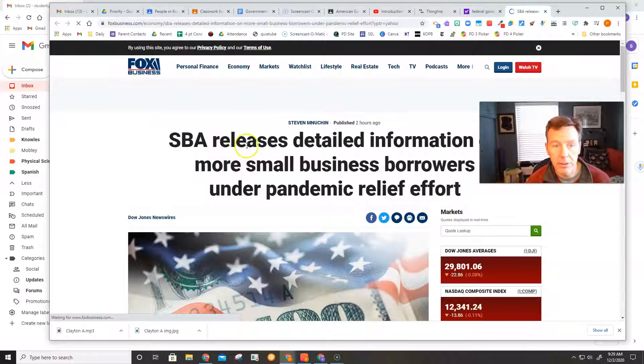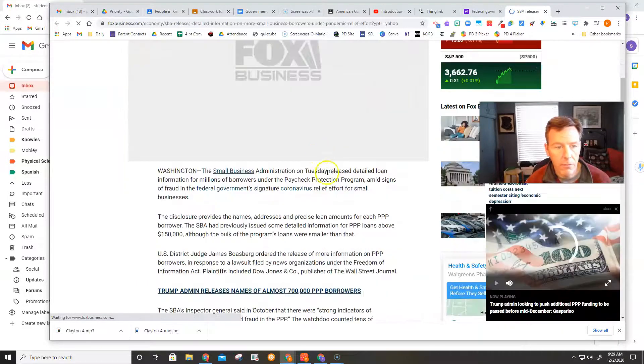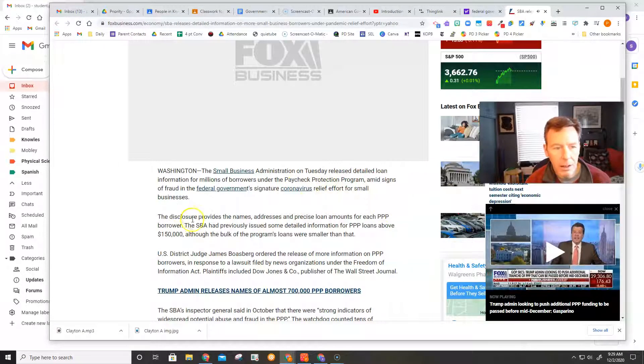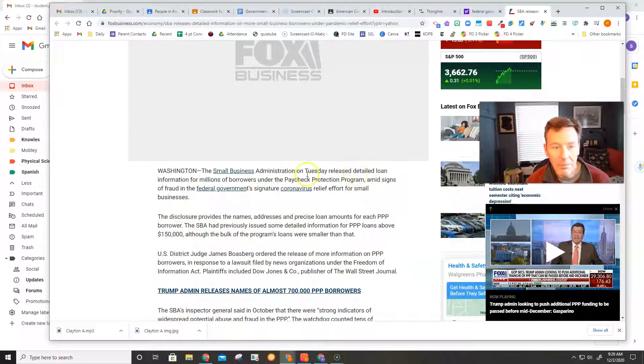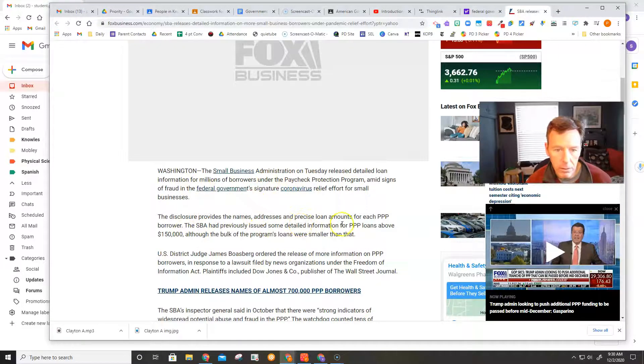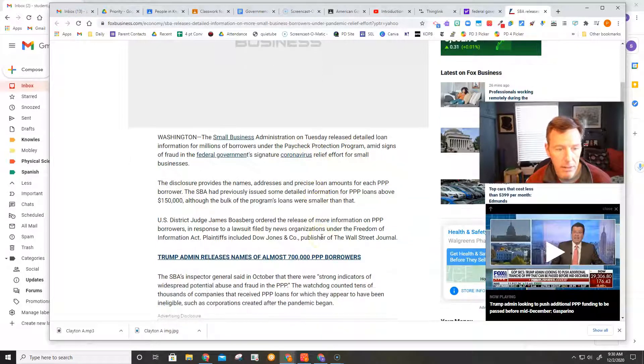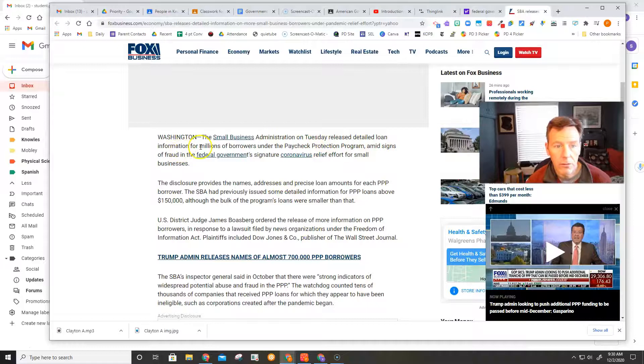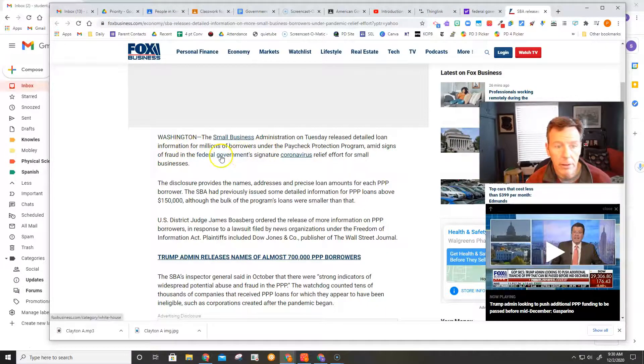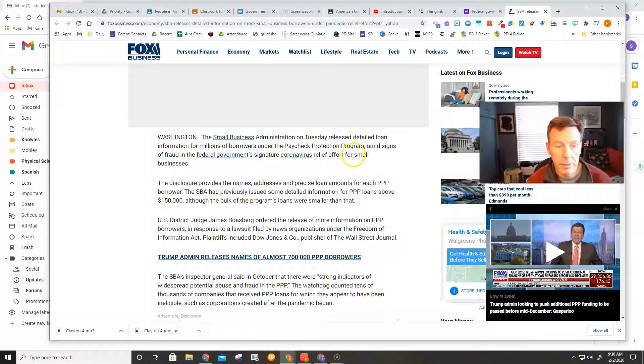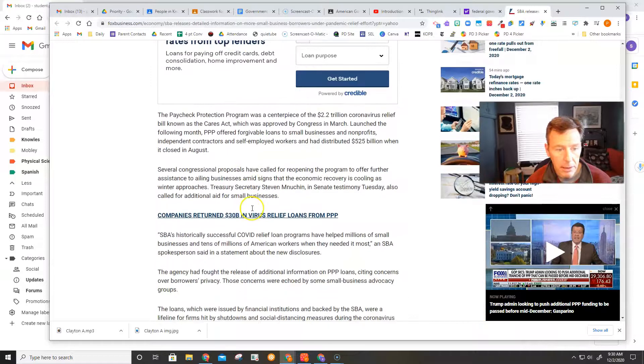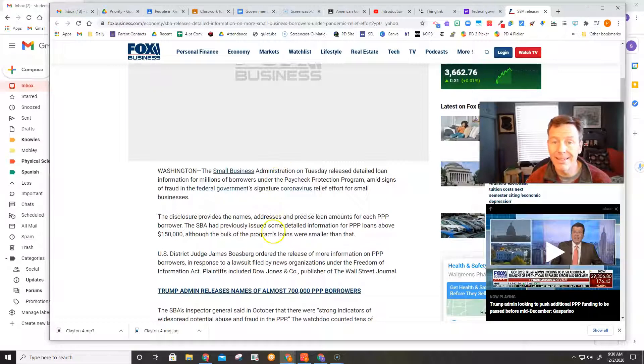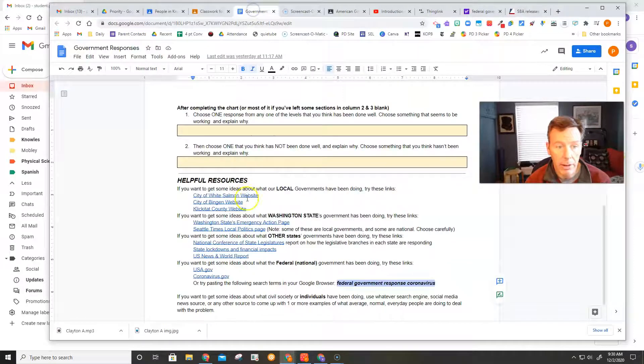SBA is a small business administration. And this talks about how the federal government has... The Small Business Administration, which is part of the federal government, has issued money, loans through Paycheck Protection Program, all that sort of stuff. And so I might look at this and say, okay, it looks like the federal government, they released loan information for millions of borrowers under this program to deal with the coronavirus and its economic impact, especially for small businesses. And so this is simply... I guess I could talk about the Paycheck Protection Program that happened earlier. This is actually the government releasing that information. So I'm going to go ahead and put that in there, because that's what I'm reading about right now.